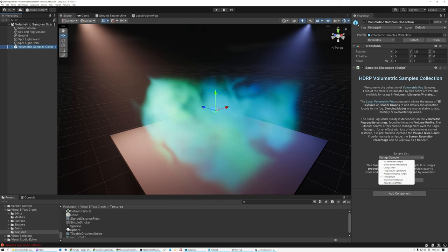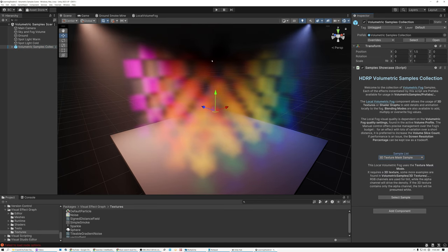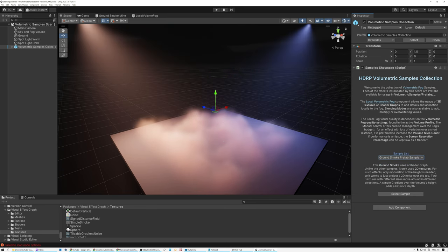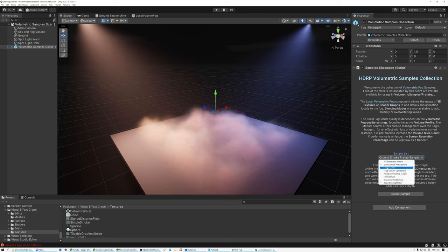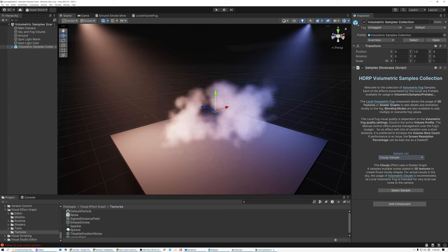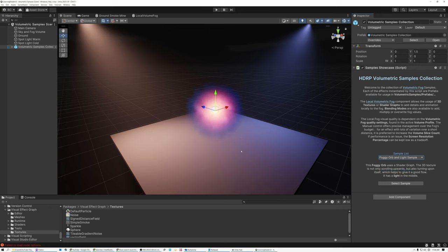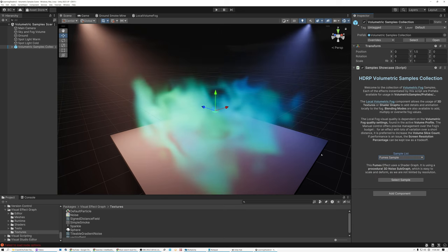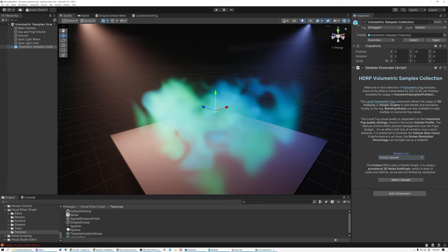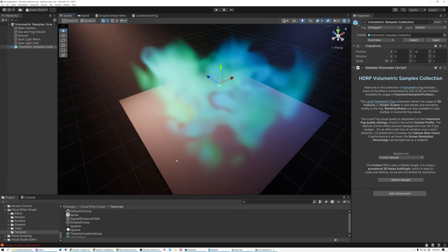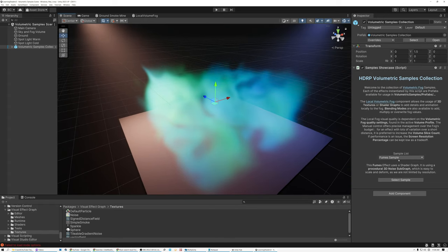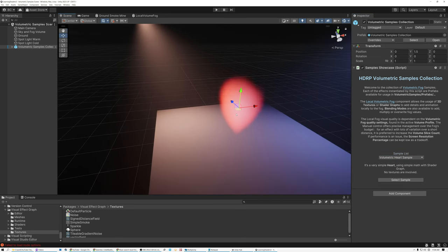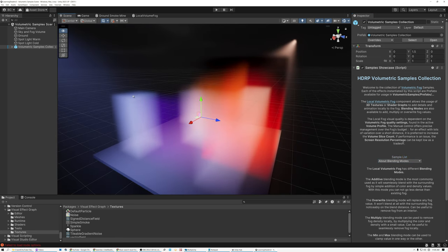Here's a 3D volume texture being used as a mask. Here is a ground smoke example — this is the one we're going to build ourselves today. Here's a cloudy sample so you can create your own 3D volumetric clouds. Here's something you might use as a visual effect — a smoky volumetric orb. Here's some procedural noise in the volume, some noxious fumes, and it's really interesting that you can create effects that are three-dimensional instead of two-dimensional on a surface. Here's a nice volumetric heart shape, and finally an example showing off various blending modes.